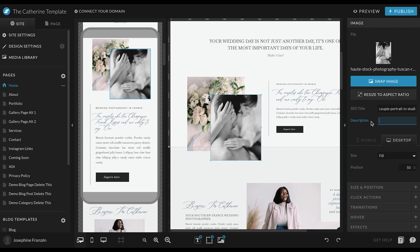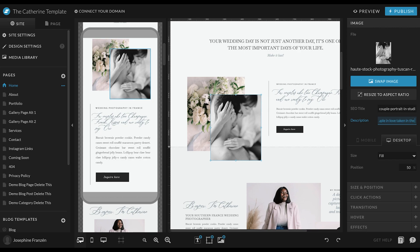So for this one, maybe we could just write, intimate portrait of a couple in love taken in the, your name of the studio, studio. Then you have a keyword, it's your studio, and it's a portrait of a couple.